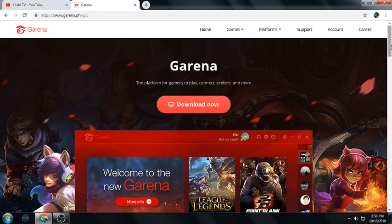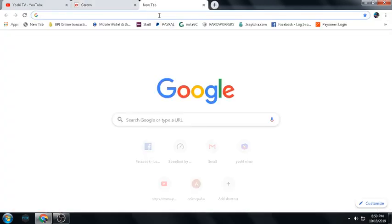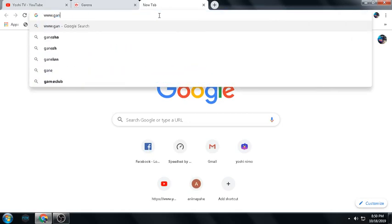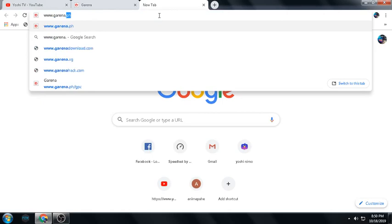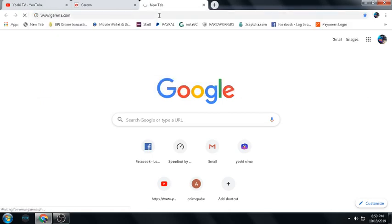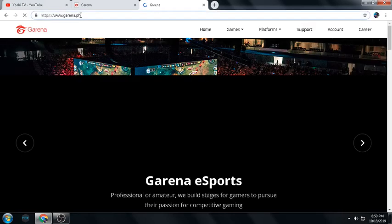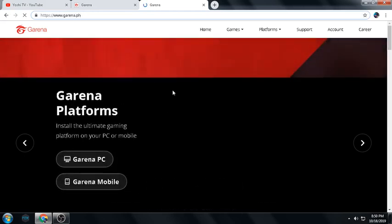I'm going to teach you how to download the launcher on your PC. First, go to your web browser and type www.garena.com. It will redirect you to your Garena country. On my side, I'm from PH, or Philippines.